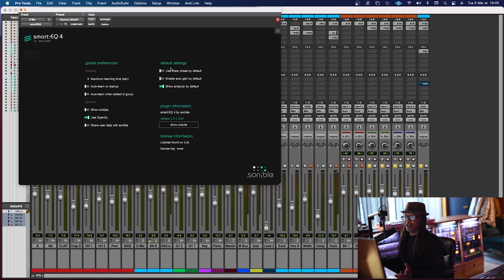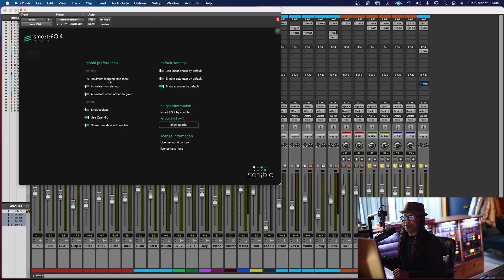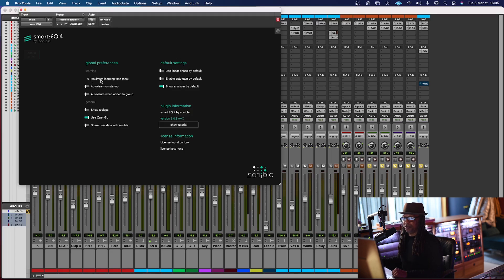And the default settings, I won't touch them at all, but sometime, with the learning time, I might change that from six milliseconds to 10 or 30, it depends on the project.